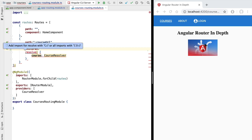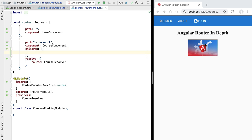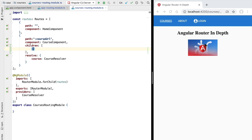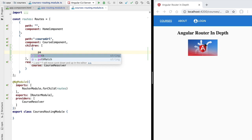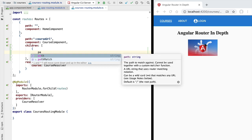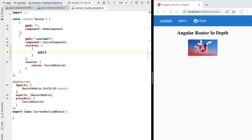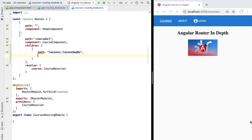Let's configure a couple of child routes for the course component using the examples we just discussed. We are going to add here a new children property containing an array of child routes — these child routes are not lazy loaded. The first child route of the course component is going to target a particular lesson, so whenever we access the lessons subpath and a given lesson, we'll add a path variable called the lesson sequence number.